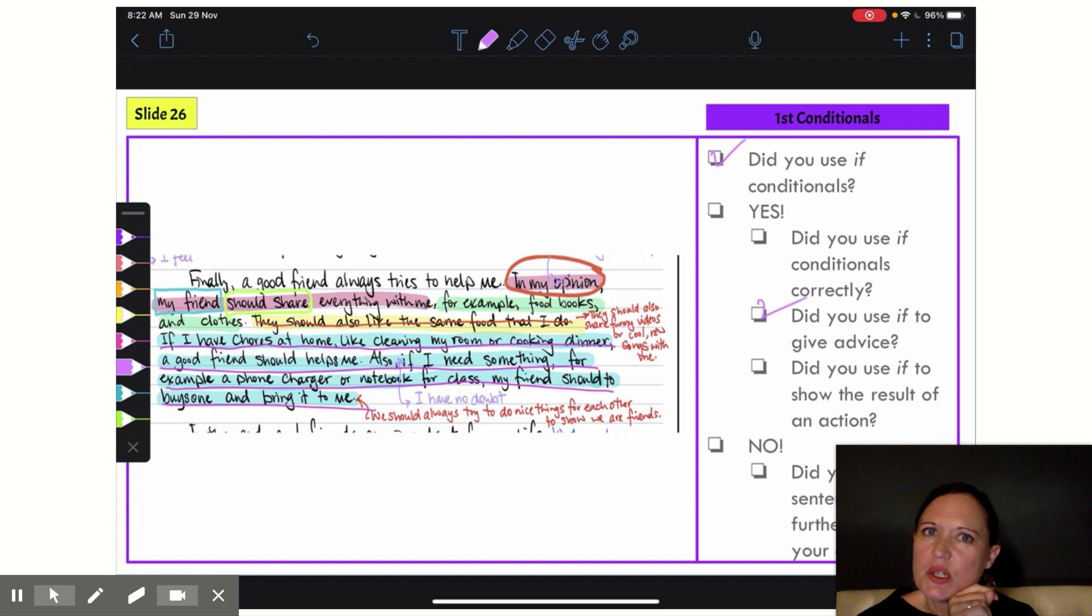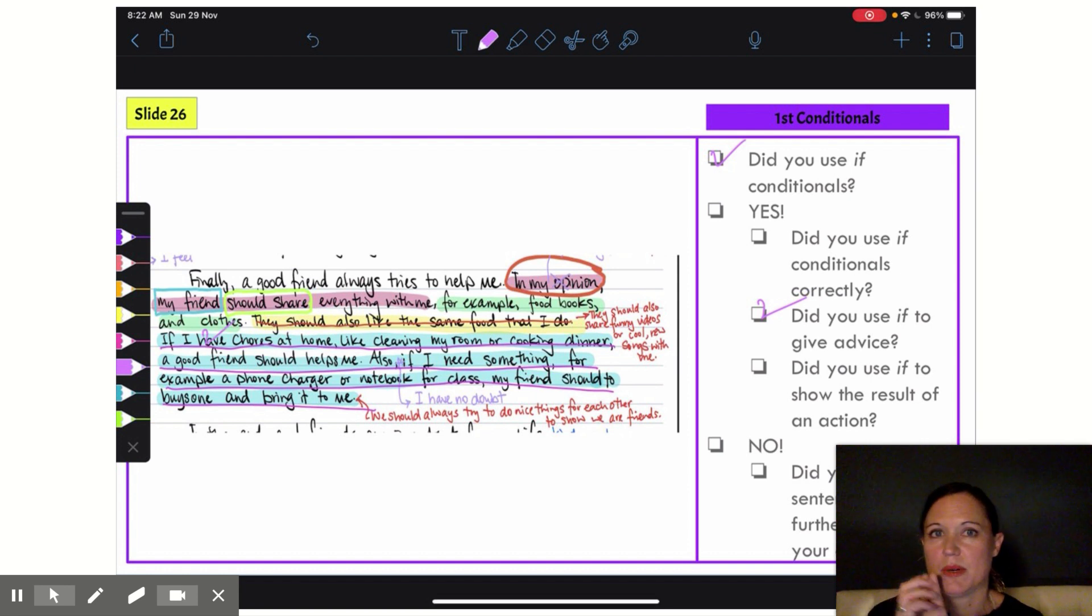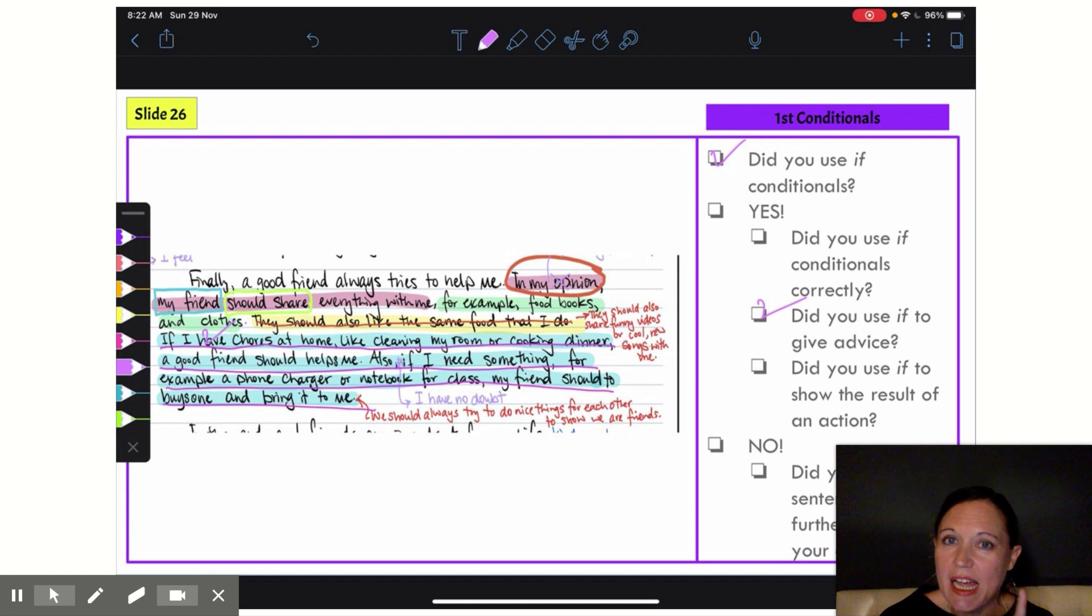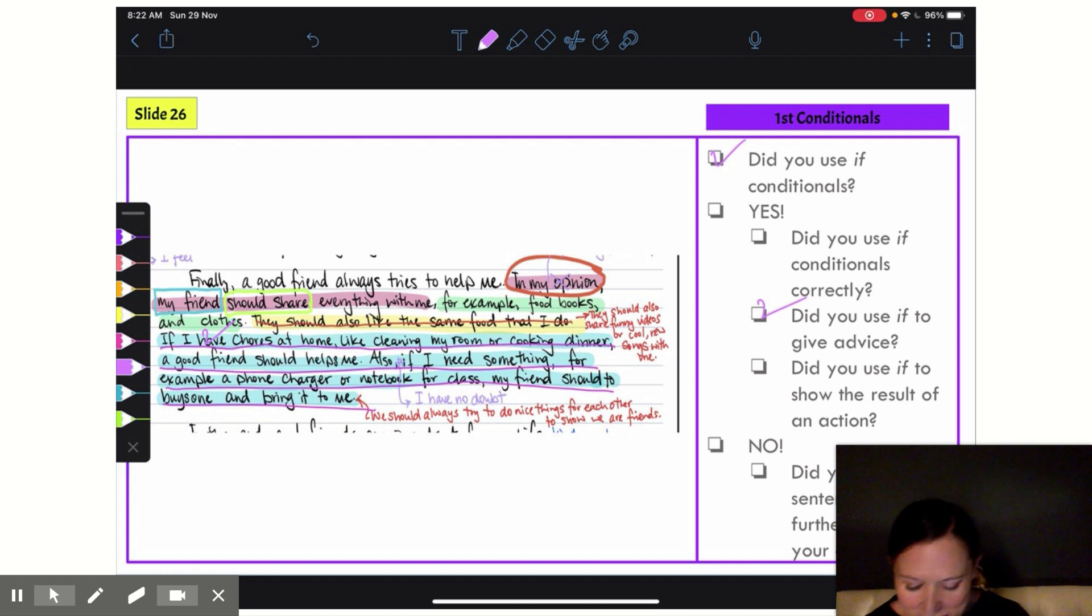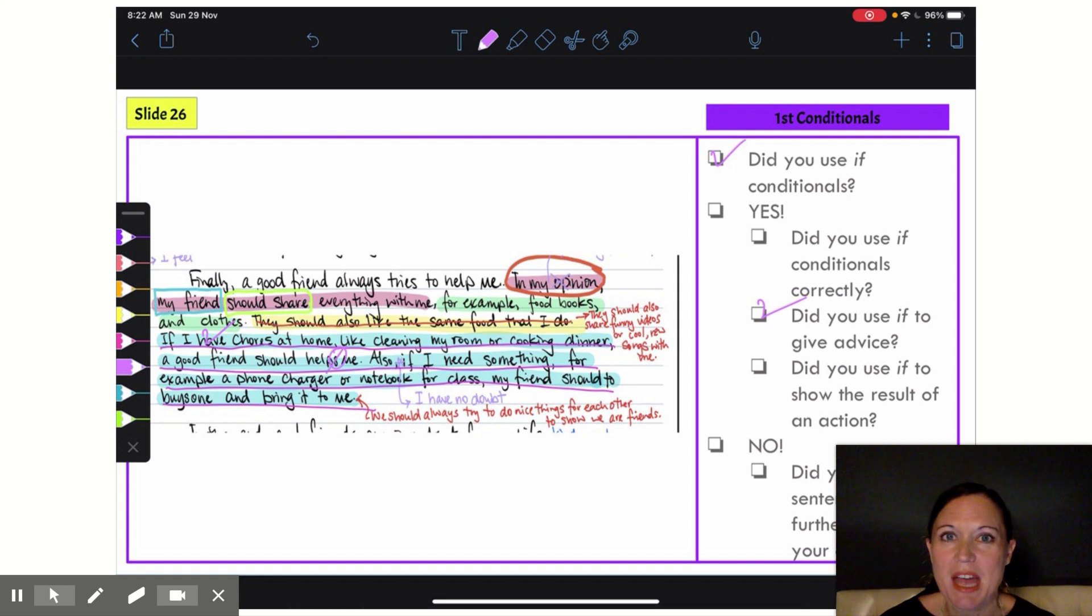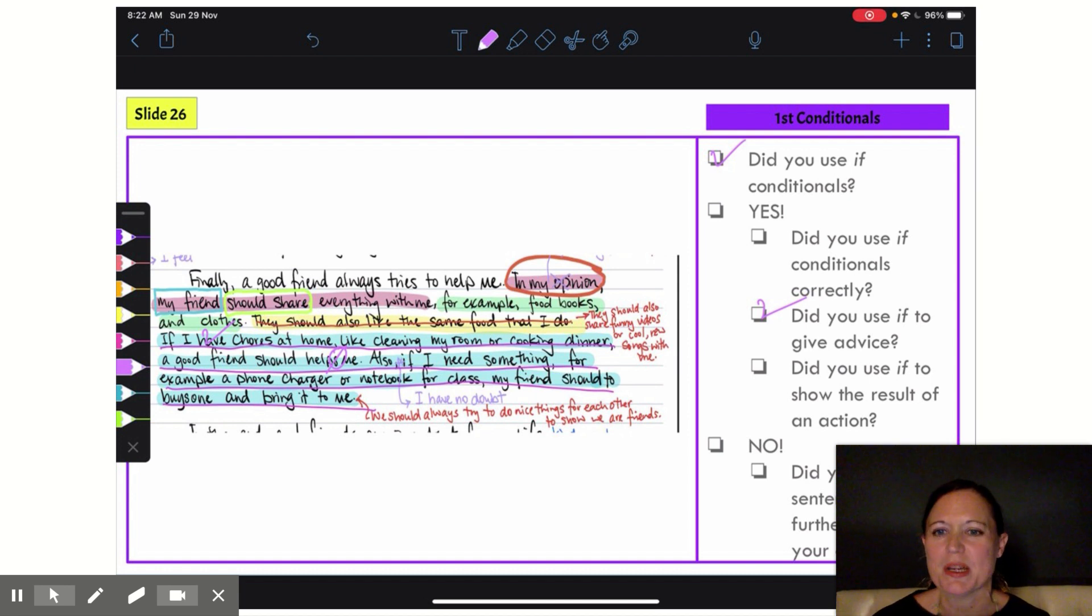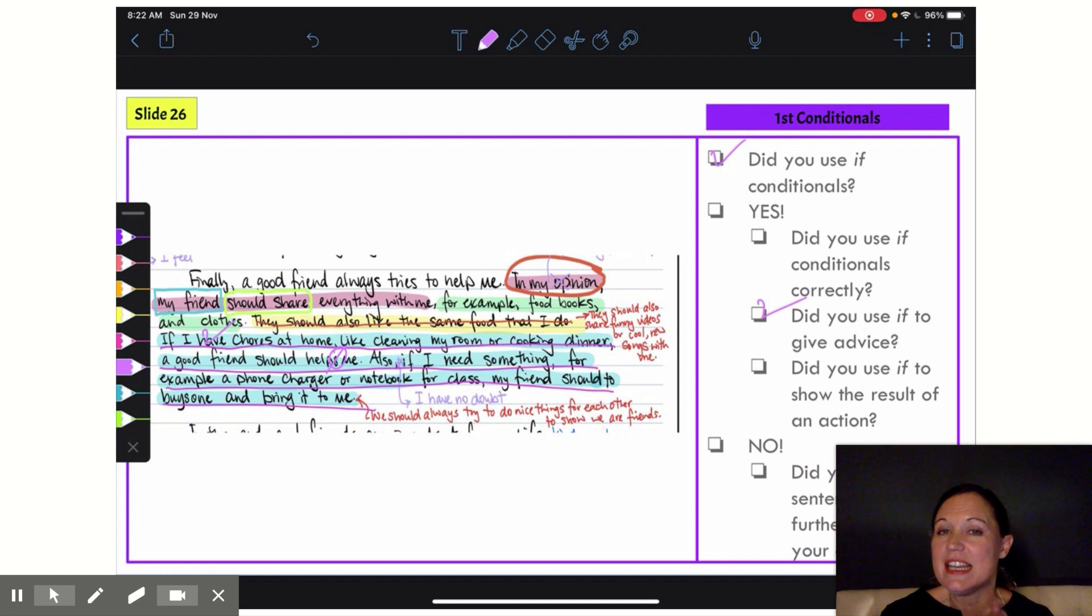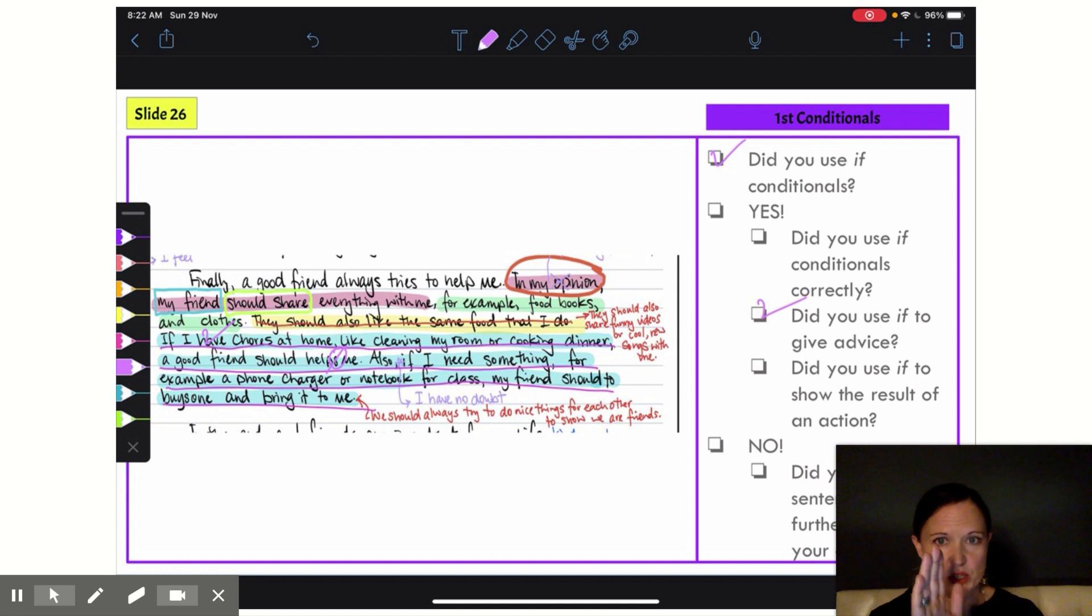If I have—so that is correct use of present simple in my if clause. Let's look at my result clause: a good friend should help—sir, no! I put an S on that verb after a modal. That's not right. It should be an infinitive verb, so I need to correct that. But otherwise it looks good.